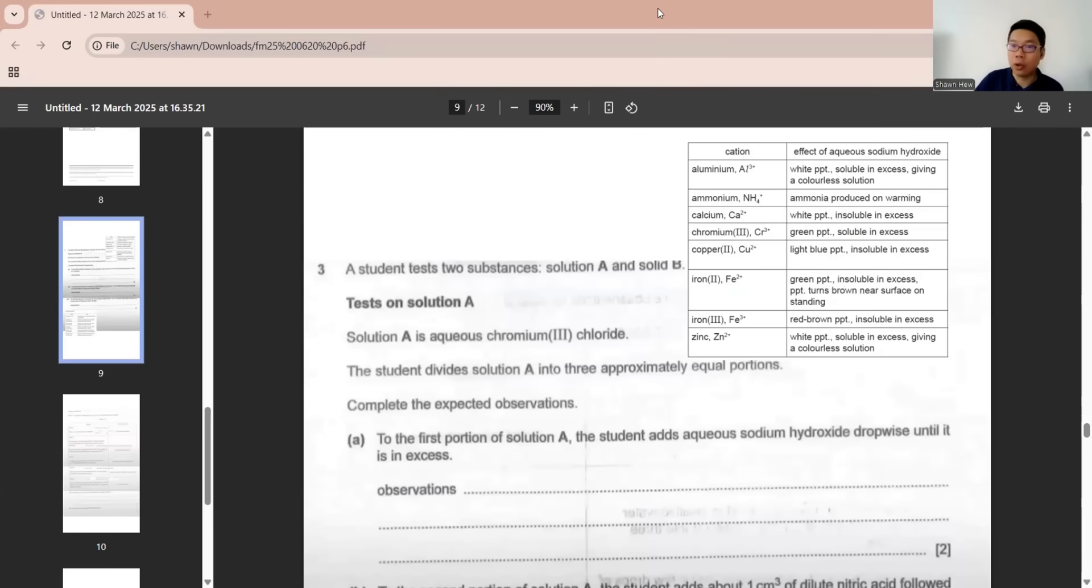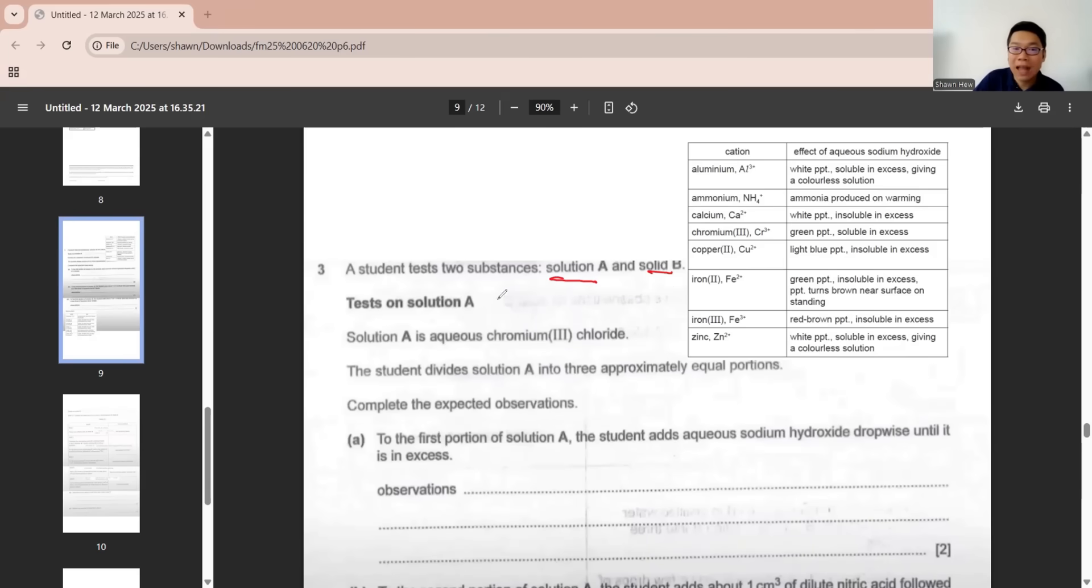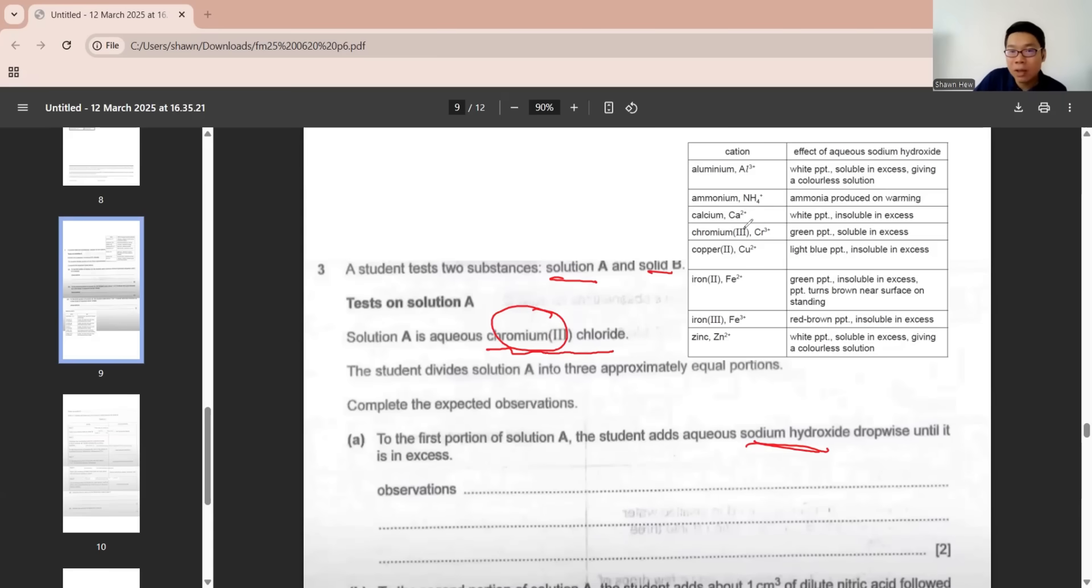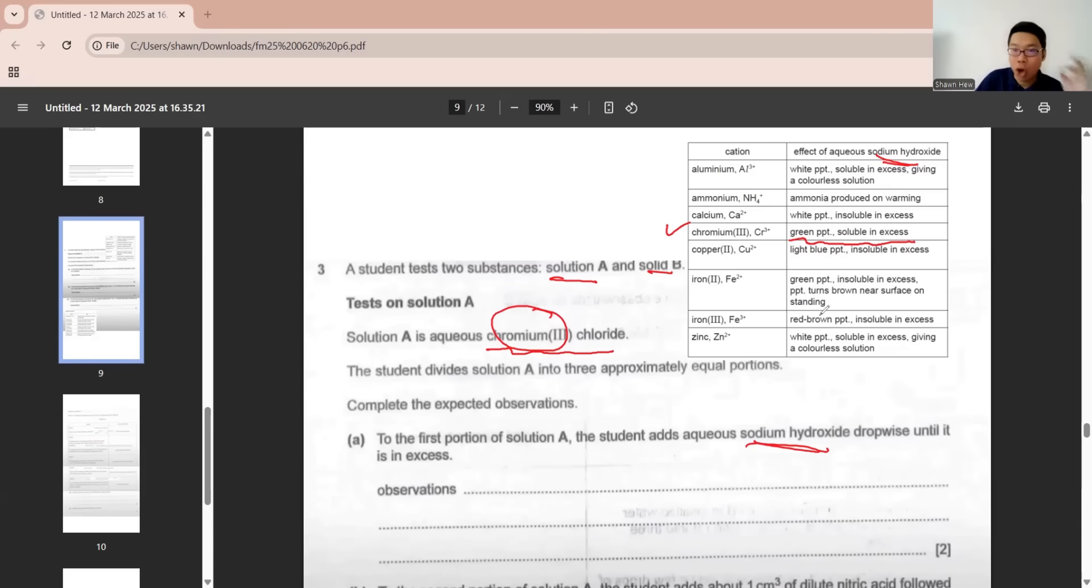Question 3 is salt analysis and tests. The student tests two substances, solution A and solid B. Test for solution A says it's chromium chloride. The student divides these into 3 equal portions. Complete the observation. To the first portion, a student adds NaOH drop by drop until it's excess. Chromium is here. If we put sodium hydroxide, it will have green precipitate and soluble in excess. We just copy it here. All information is given at the back.